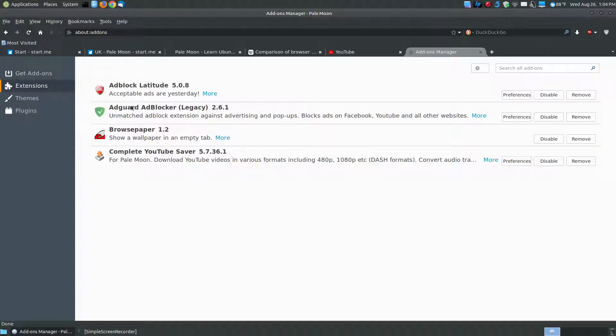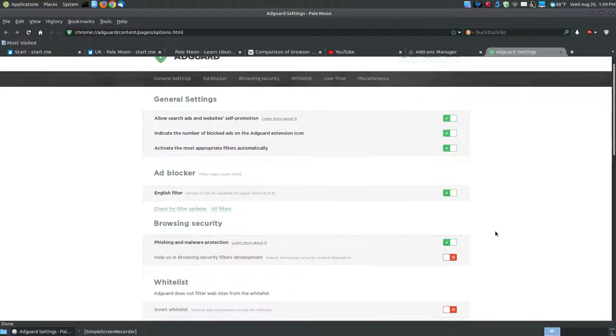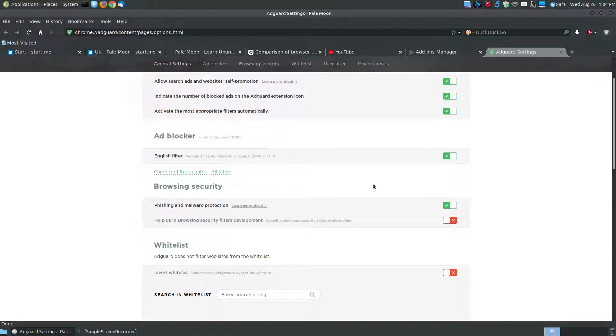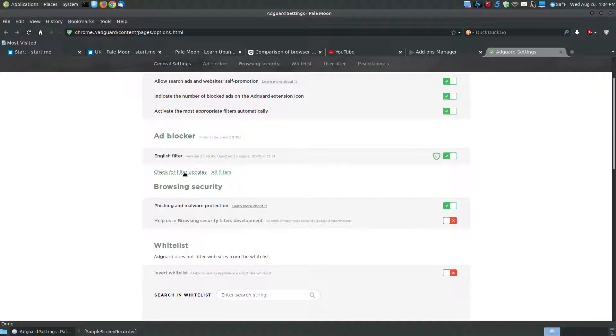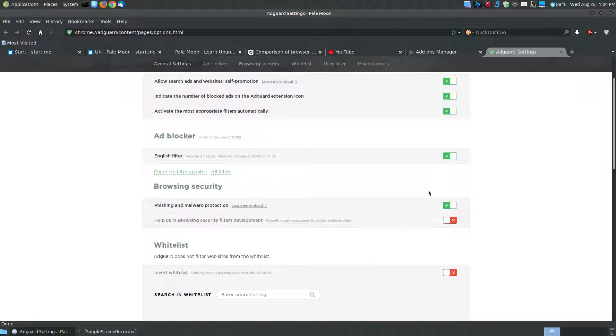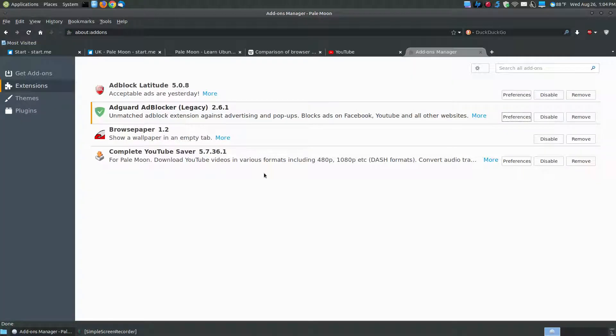For example, once you get AdGuard ad blocker installed, I recommend you to click on the preferences. And you can switch on and off just like you did when you initially installed it. But here's where you can click check for filter updates to make sure your filters for AdGuard are updated. So when you click this, it will go out across the internet. It says English filter updated to the version. And it shows you that it updated your AdGuard filters. So that way you're using the most current filters for AdGuard on your system.